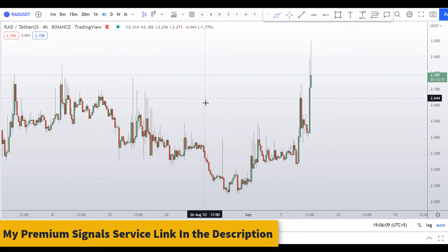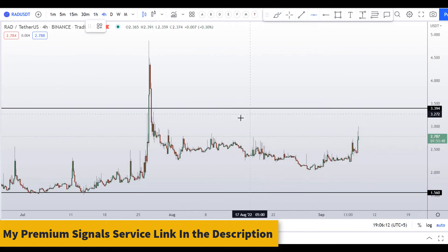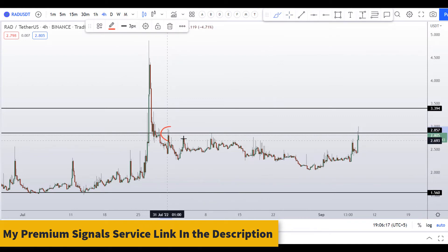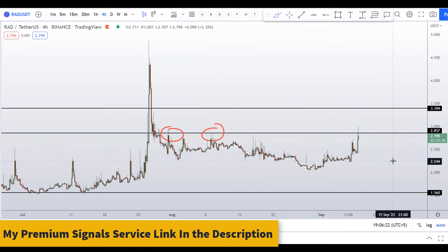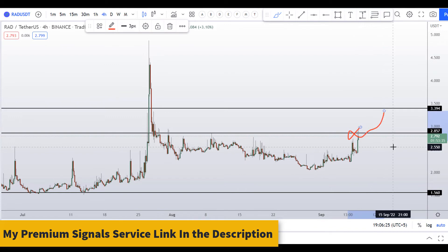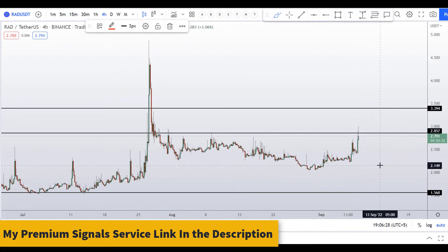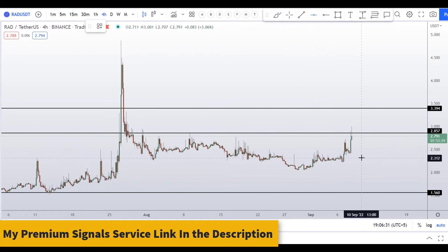On the 4-hour chart, I can also see a resistance level at around $2.85, so this could be a potential resistance area as well. Obviously this is not the right place to initiate a long position — we'll have to wait for a deeper level of retracement.